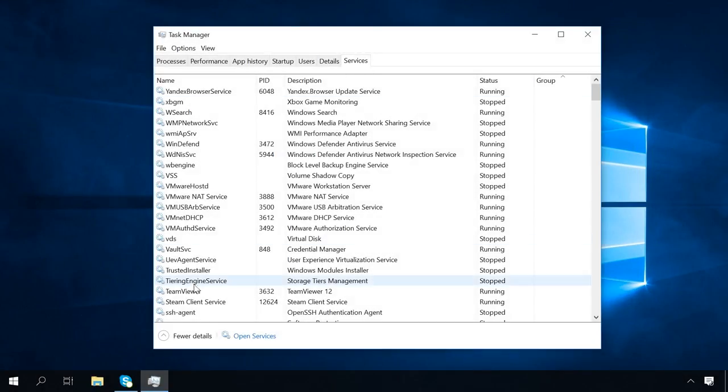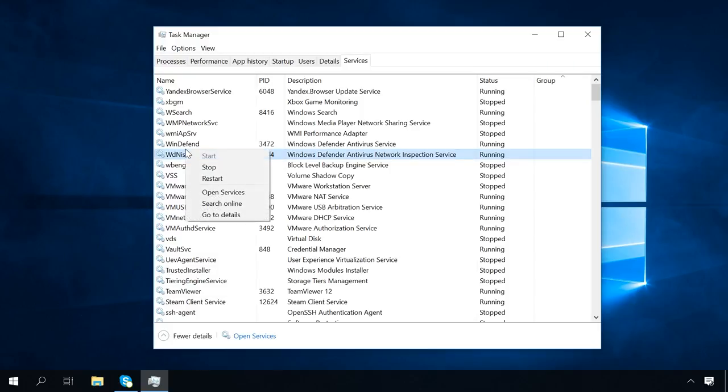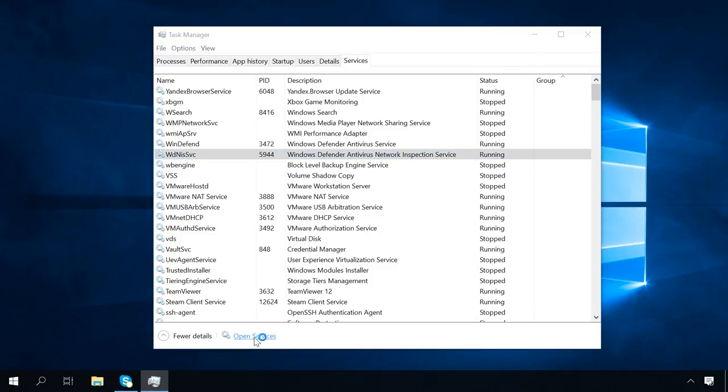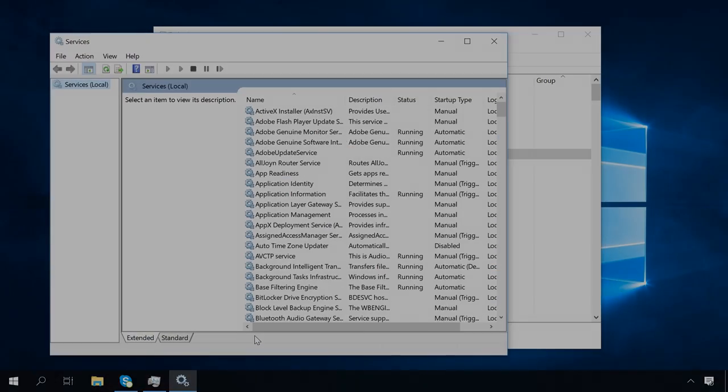This tab is a simplified way of representing the active services. Here you can also stop or restart some components. Click Open Services at the bottom of the window if you need to go to an expanded mode.